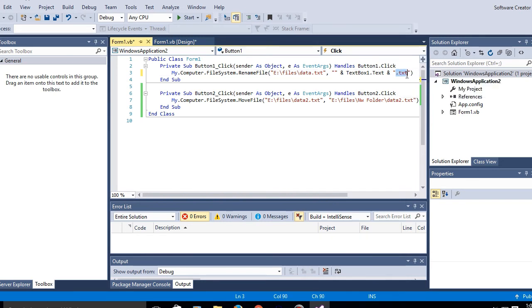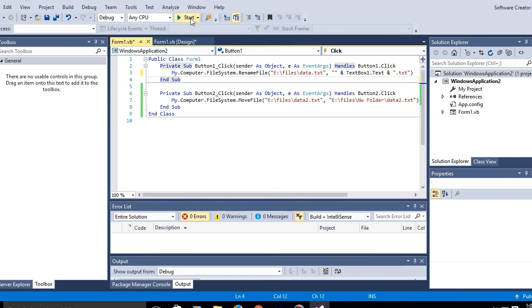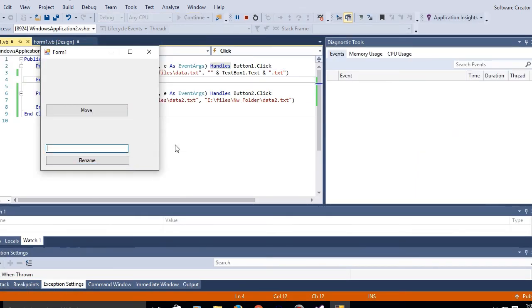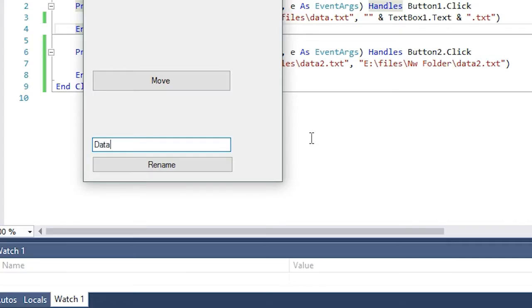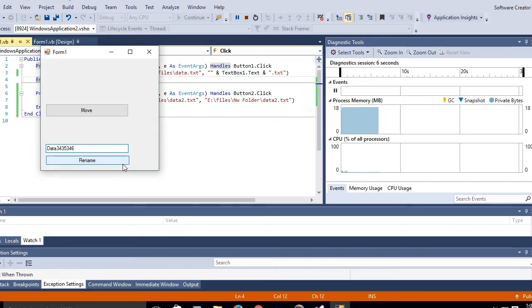Since I'm playing around with text files, the extension needs to be .txt. Yeah, keep that in mind. So I'm gonna enter the name data3 or something and click on rename.